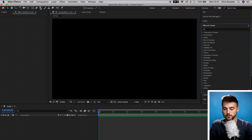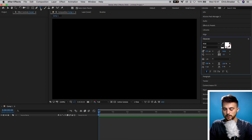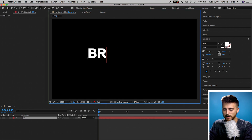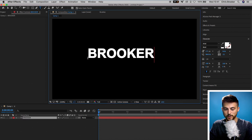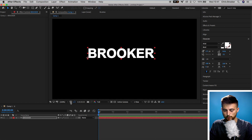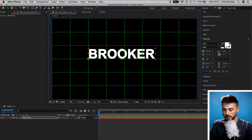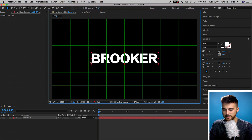We'll go up to the T icon and select anywhere in your black video. Now we'll just type out a word of your choice. I'm going to do Brooker — obviously Brooker Films. And then we'll just center that up.